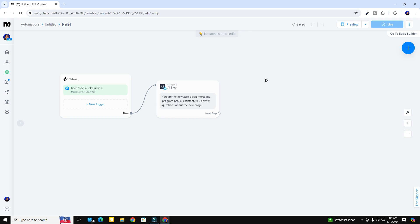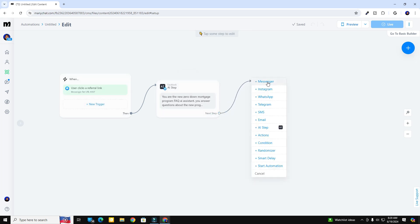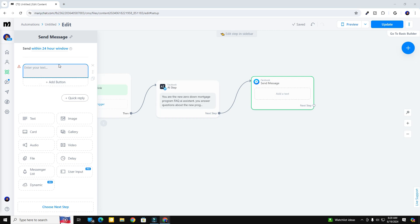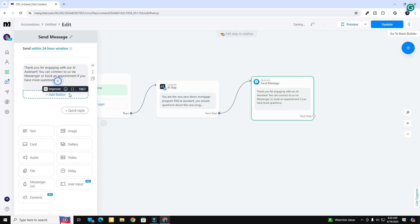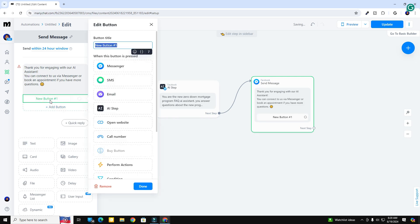The next step is to set up the live chat or book-an-appointment conversation. After we've answered all their questions and they've said yes, I want to talk to a human — we activate that by hovering over the next step button, clicking and dragging, and dropping a messenger block. We're going to make this a text block and it's going to say 'thank you for engaging with our assistant.' Let me paste in the text I've already prepared, add a smiley face for a bit of personality.